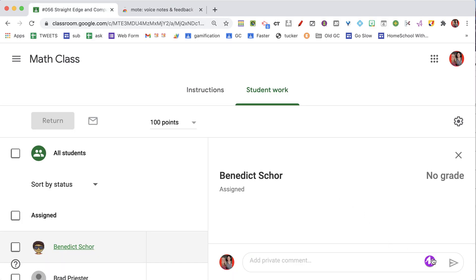So here in the assignment, what's going to happen automatically now that I have the Chrome extension is I have the Moat icon, so I'm going to click on this.